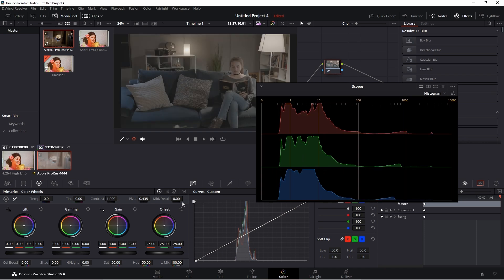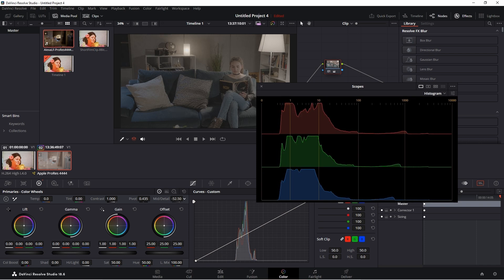Mid detail is not actually a color control. It's a way to sharpen or soften the image based on current edge contrast. If you raise mid detail, areas with high contrast edges become even more contrasty. If you lower it, areas with low contrast will become softer. So it's one trick for softening skin on the actor's face.